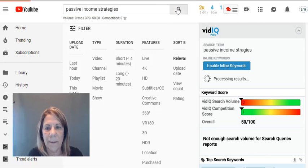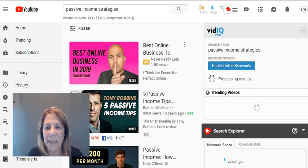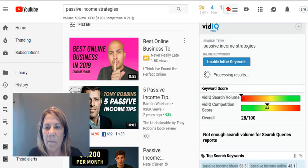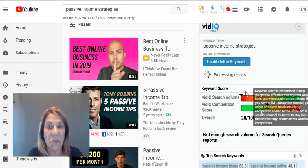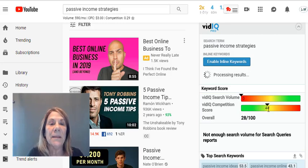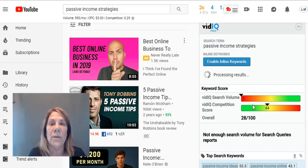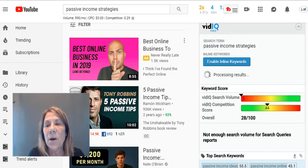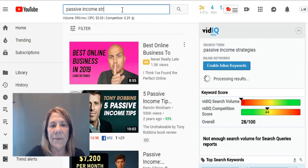We spelled it wrong so the scores were low. After correcting it, 'passive income strategies' is not searched at all in YouTube — that's not good. There's a lot of competition but people aren't actually looking for it, so it wouldn't be a word you'd want to use. Let's go back to just 'passive income' since that did have searches.